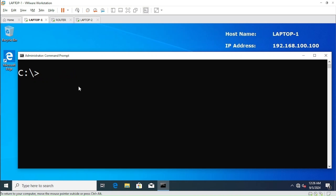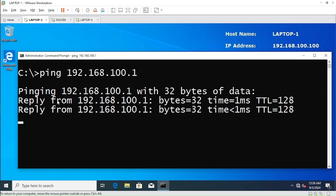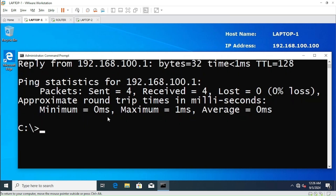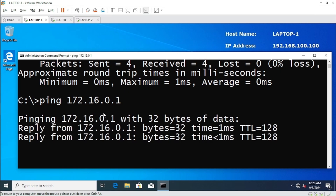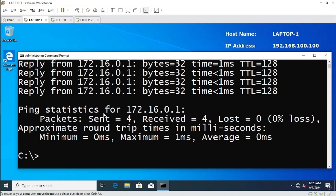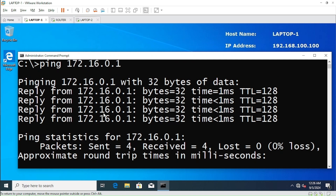The IP of this laptop is 192.168.100.100. Let me first ping the default gateway — the gateway is working absolutely fine. Now let's check if routing is happening by pinging 172.16.0.1 — absolutely fantastic, routing is working fine.